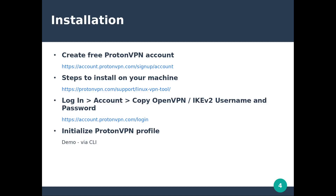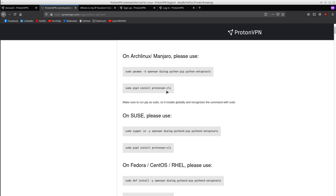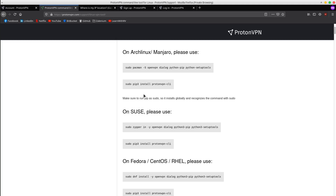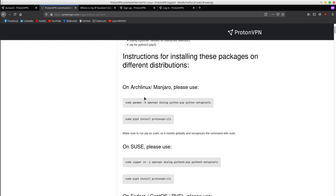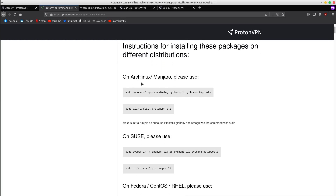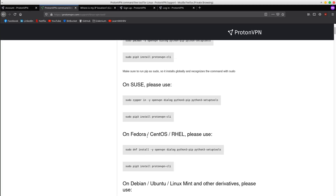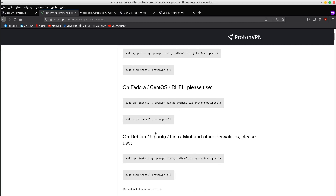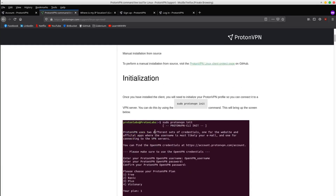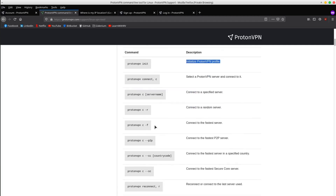Secondly, we have to install ProtonVPN on your machine. They provide the exact commands for each Linux distribution accordingly. For example, we have Arch, Fedora, Debian, Ubuntu and so on. On the same page, you also have a list with all the commands, but let's see them in practice.